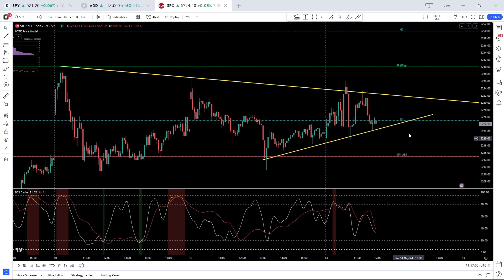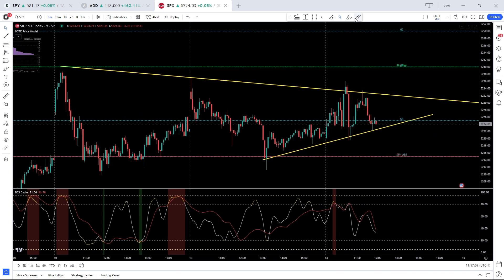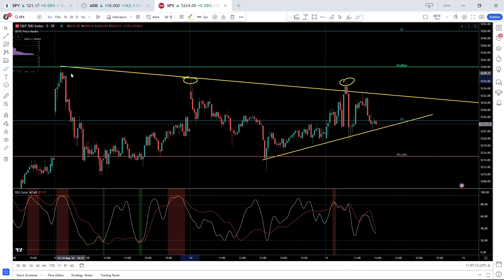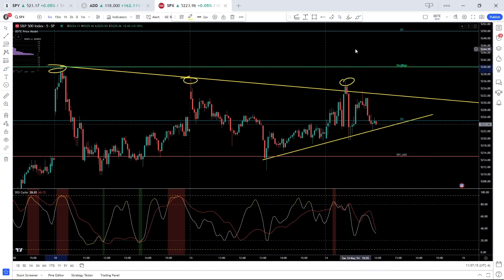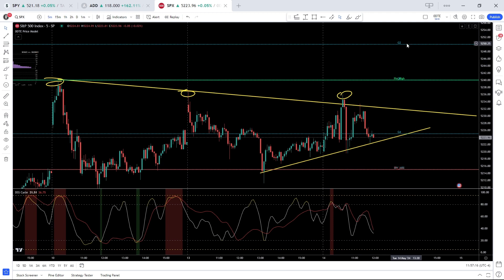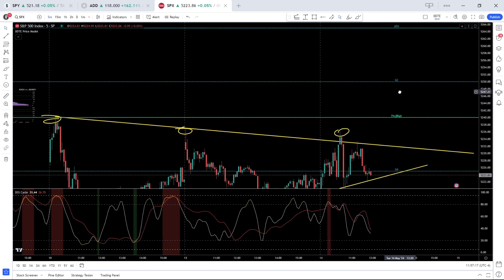On the upside, 5240 is the first resistance level for the bulls. We've seen selling pressure come in around this handle three days in a row now. A break opens the door to 5250 and then the all-time high at 5265.